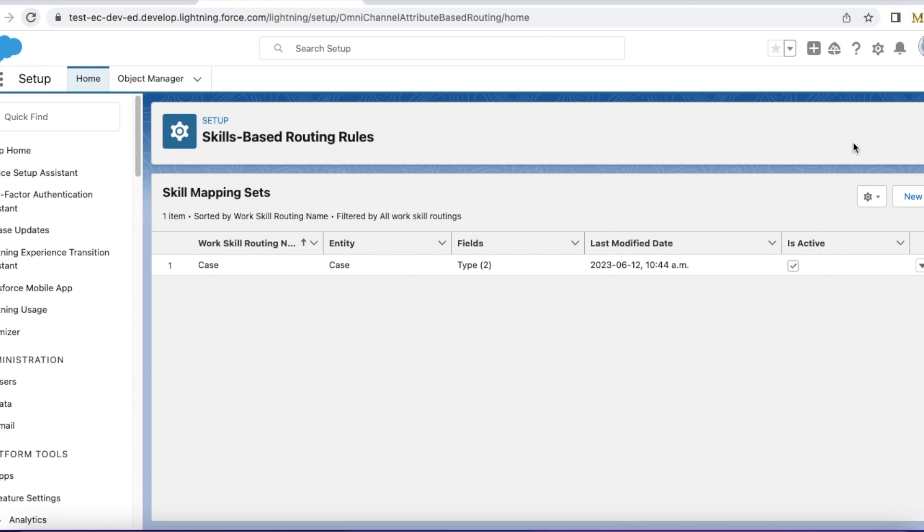For this, we can make use of Salesforce flow. In the Salesforce flow, we can make use of route work action and then we can select run skills-based routing rules.